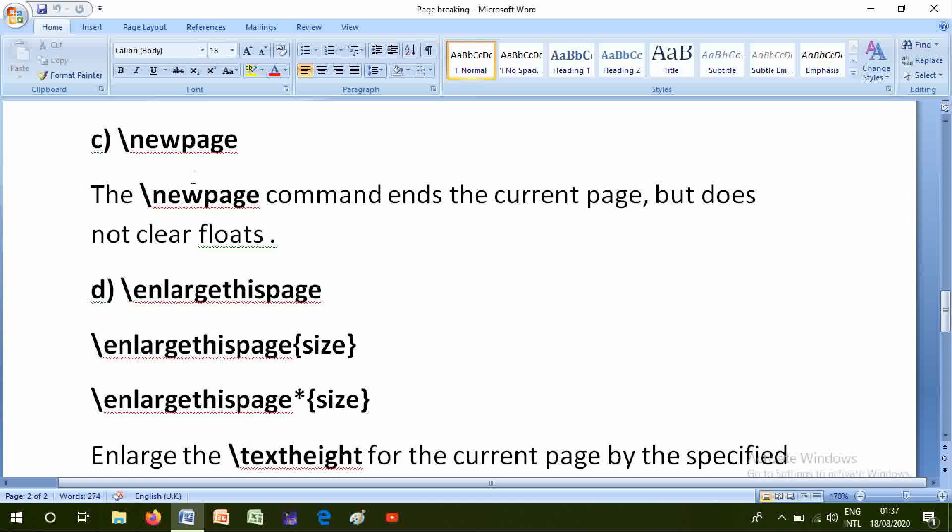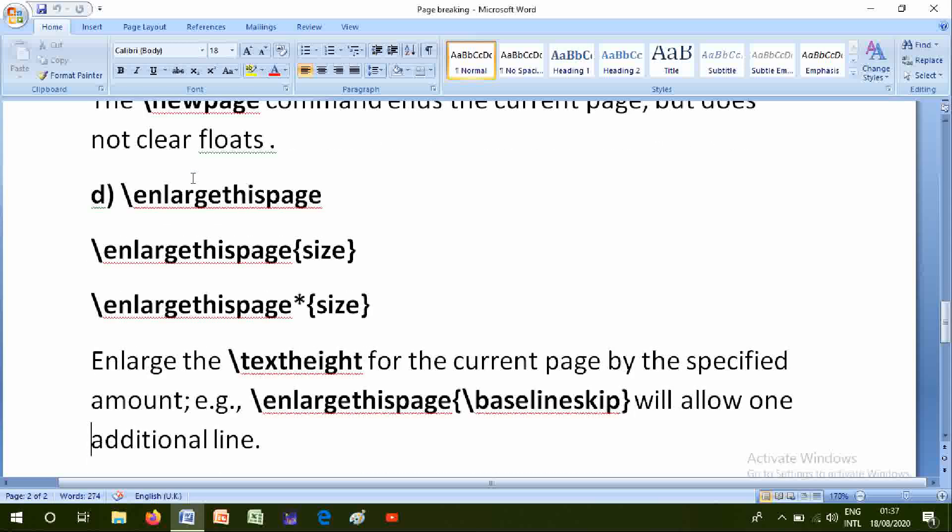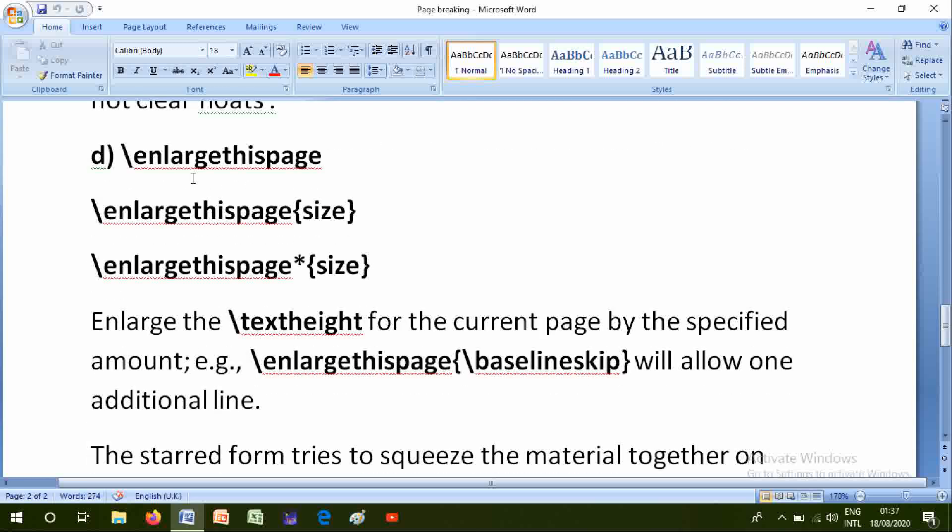Enlarge this page: \enlargethispage{size} or \enlargethispage*{size}. Enlarge the \textheight for the current page by the specified amount. For example, \enlargethispage{\baselineskip} will allow one additional line.